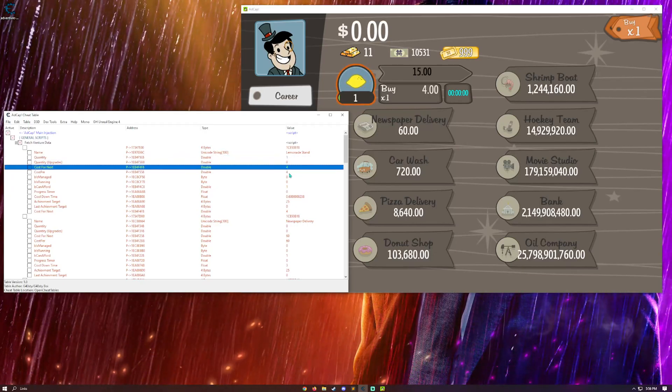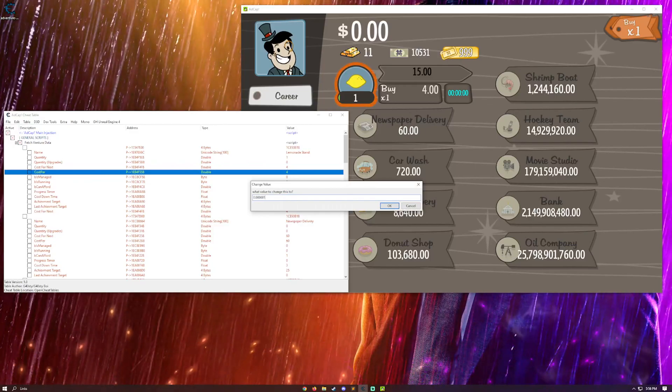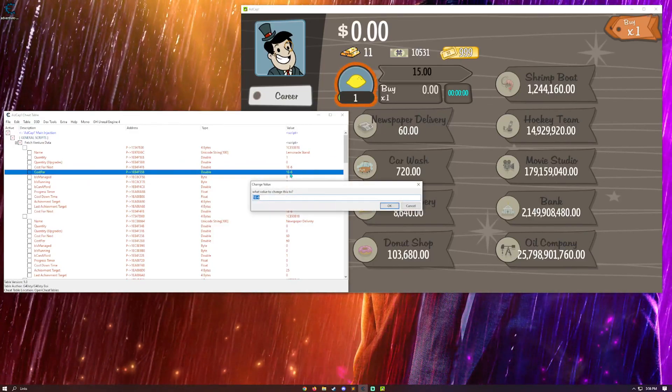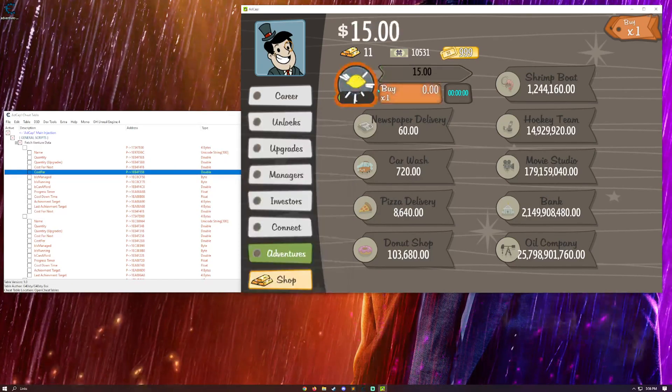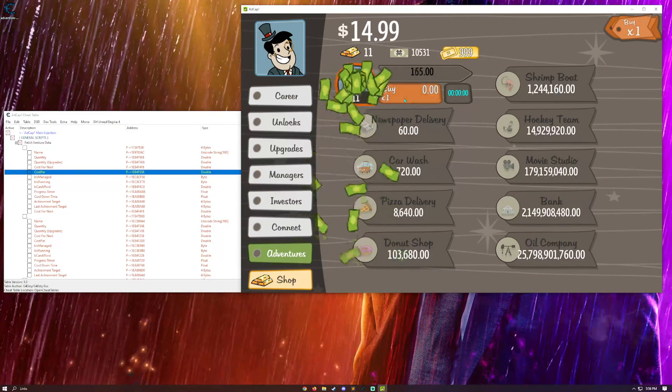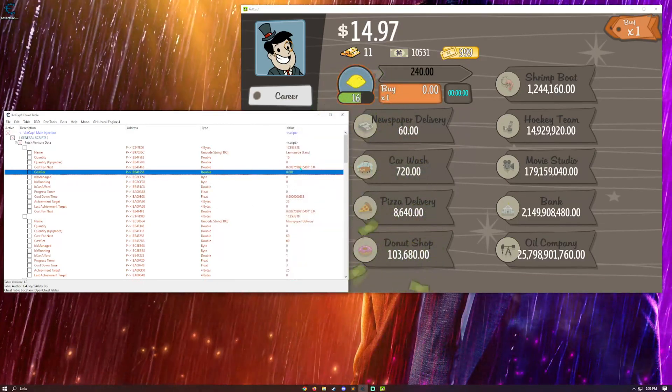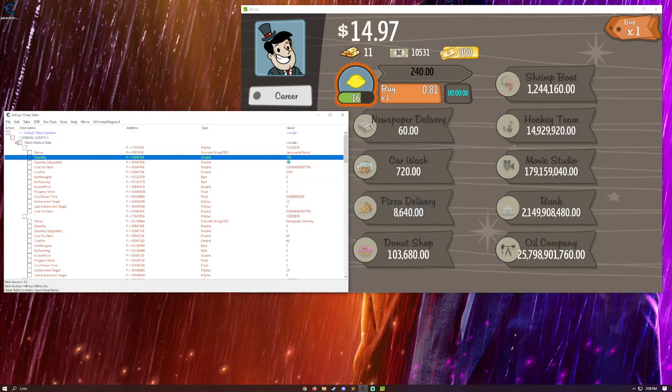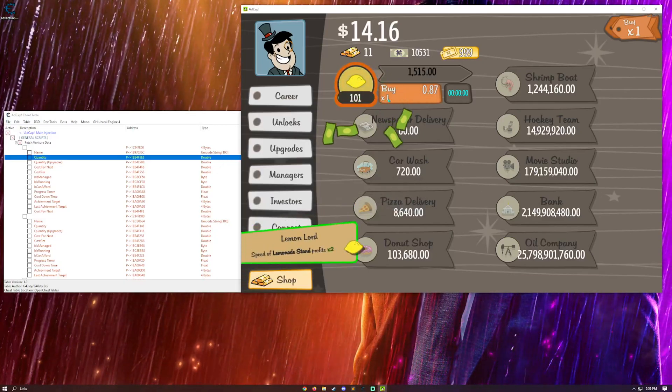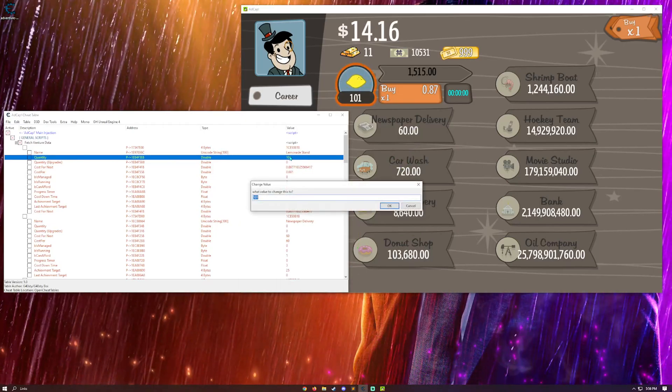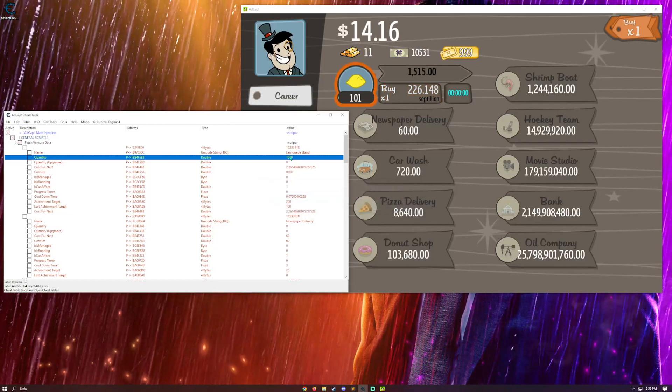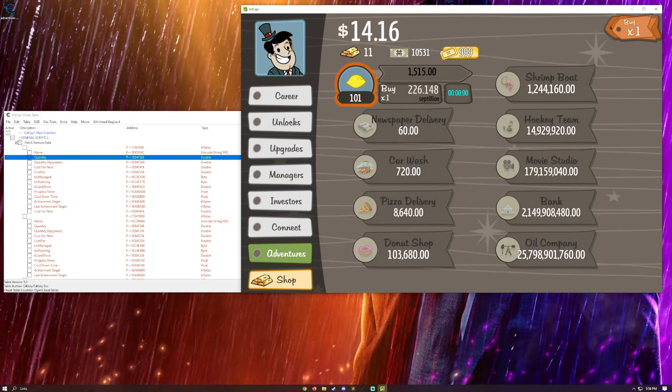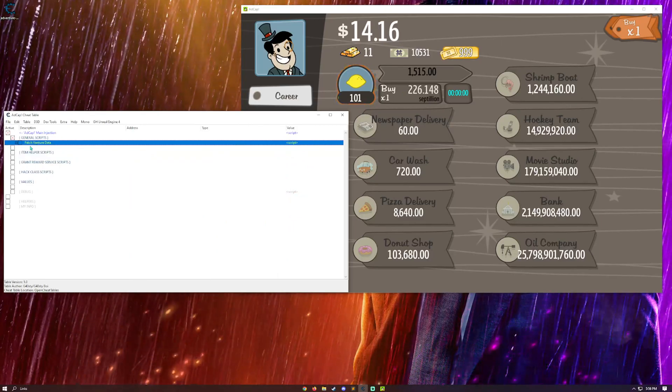So, if you want to make the cost per super low, or basically zero, you can do that. And you can basically upgrade free. And you can also make the quantity for the upgrade about that much. And you can upgrade super easily and make the quantity huge, essentially. And just buy it immediately. So, yeah, that's the fetch venture data.